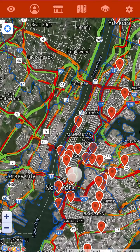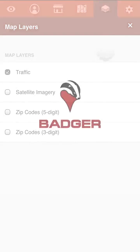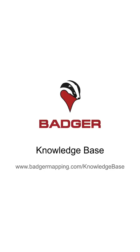So that is how Layers works on your Badger Map. For more information, check out the Badger Maps knowledge base, and thank you for listening.